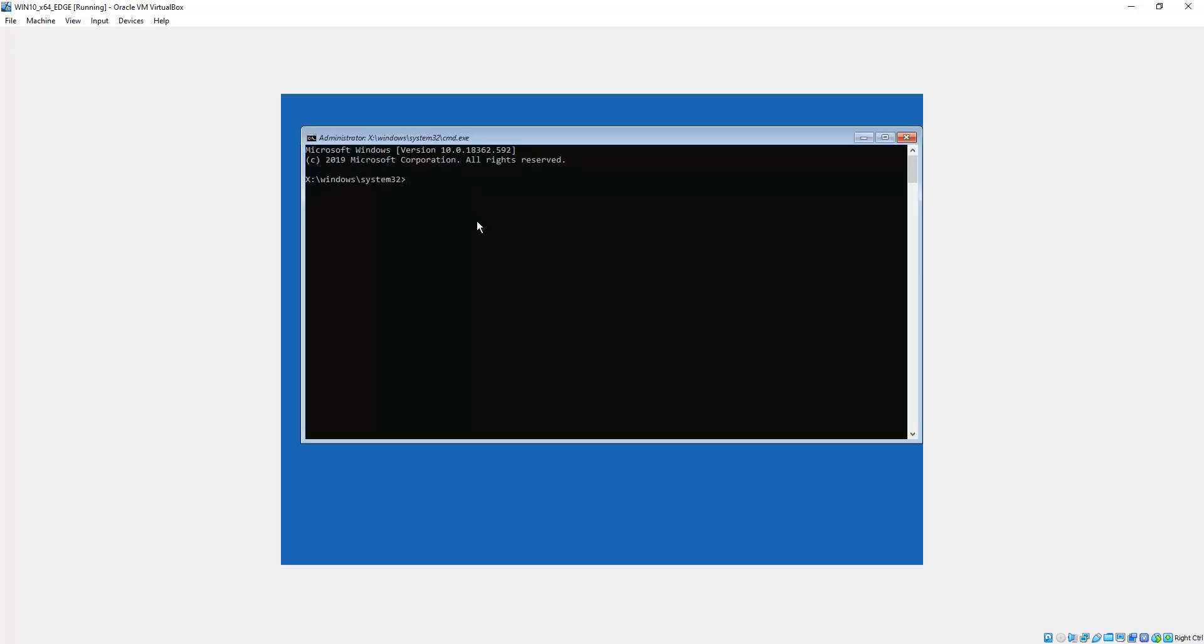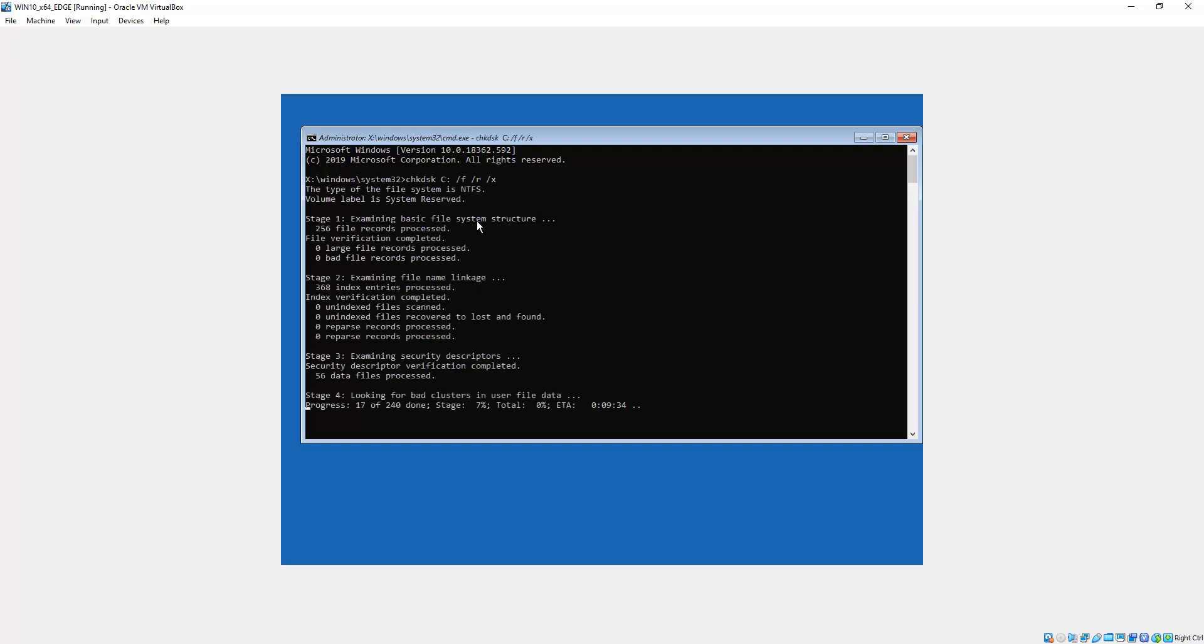And we should enter the command prompt. Okay, so what we enter here is the same as we entered before. CHKDSK, and then we go capital C, colon, space, forward slash F, space, forward slash R, space, forward slash X. Okay, so that will fix all your errors. We want to click that, enter on that, and that will do the five-stage process.